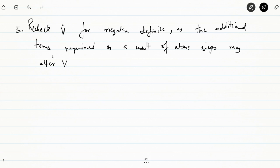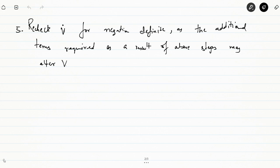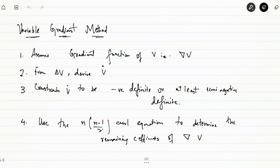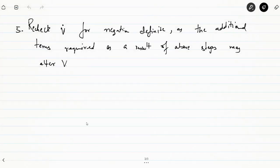To generate V using the variable gradient method, we follow these steps: we assume a gradient function of V; from that gradient function we derive V̇ and constrain V̇ to be negative definite or at least semi-negative definite. Using the curl equation we determine the coefficients of delta V, and we check again since constraining may alter the definiteness of the system.